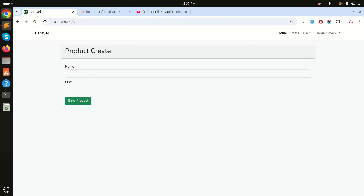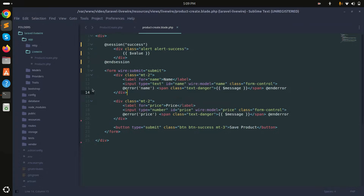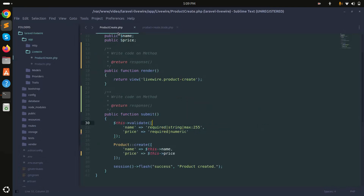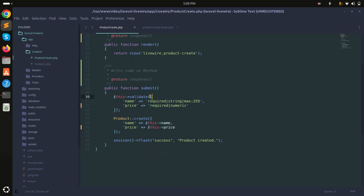I already created a component called ProductCreate component, and there is a form with name and price fields. Once you submit it will create one record. You can see in the blade file there is simply name and price input. In the component class you can see there is a submit method with validation and a product create call that simply creates one product in the database.